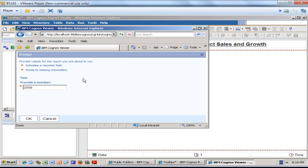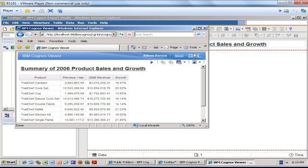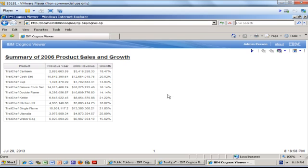I have a prompt where I specify a year. I click OK, run the report, maximize the window, and as you can see, the list of products, my two years, and the calculated growth.